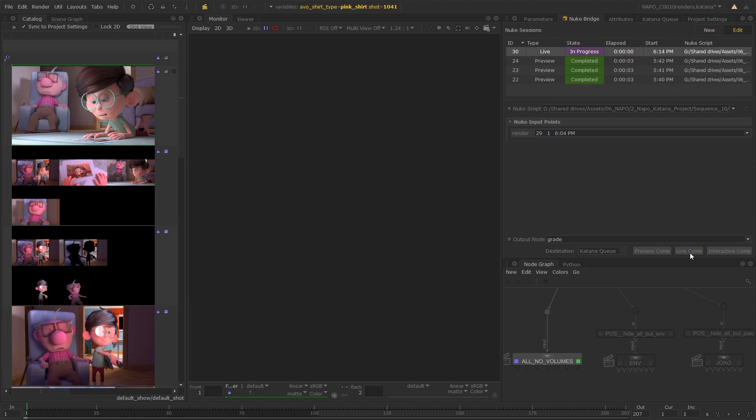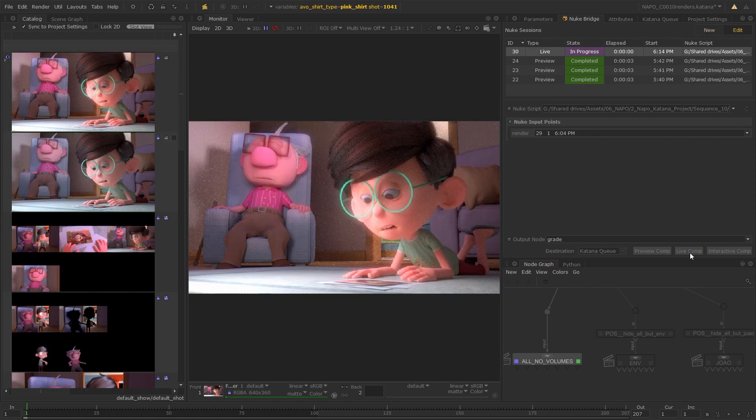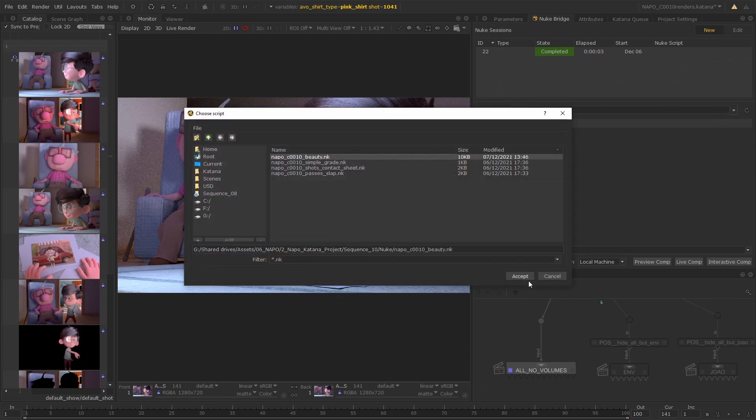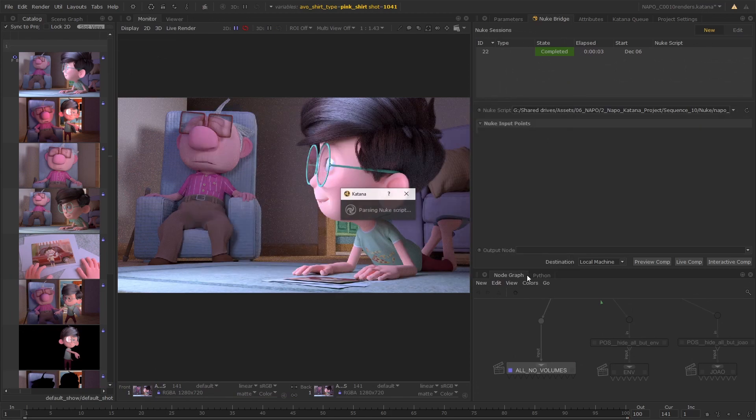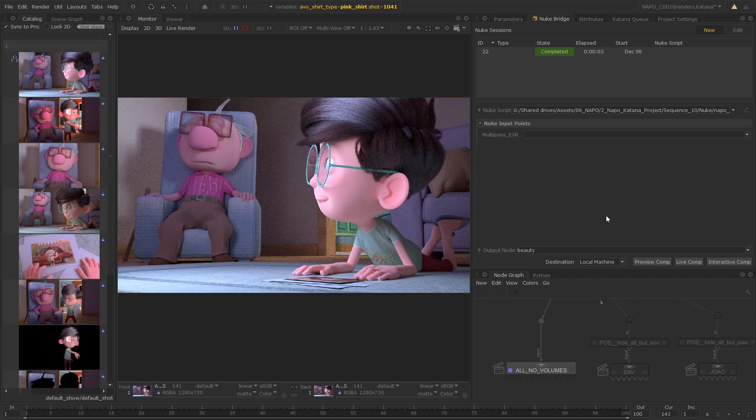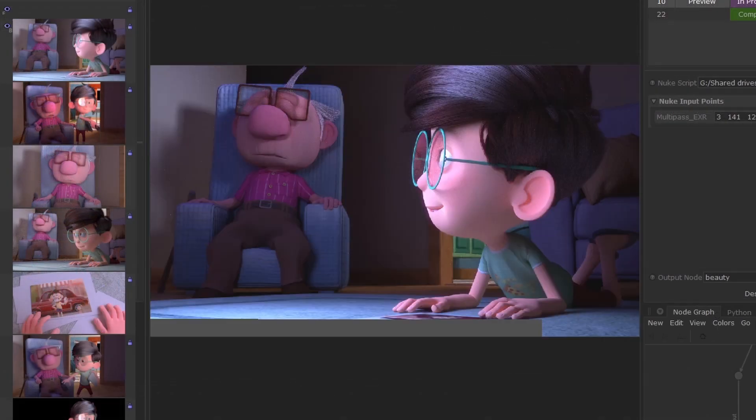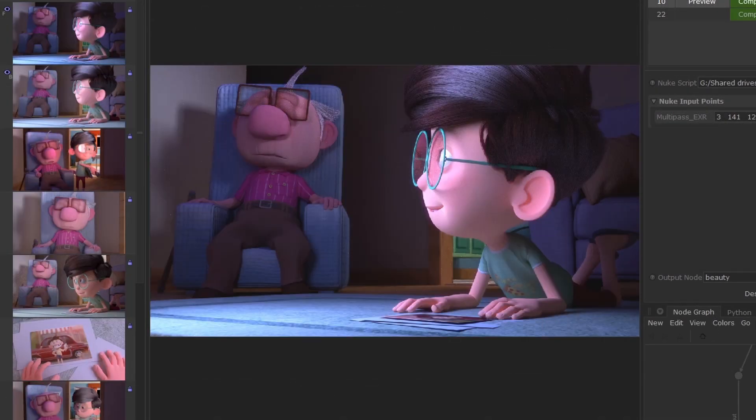With the Nuke Bridge in Katana, artists don't even need to open Nuke to preview the comp. They can simply feed their Nuke scripts into Nuke Bridge, which streams the renders to either a headless Nuke or launches Nuke to run concurrently, before streaming the results back into Katana.